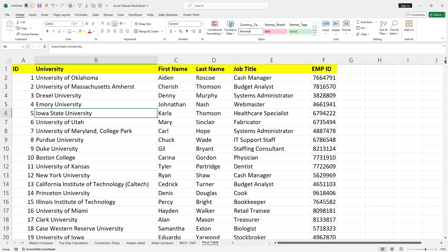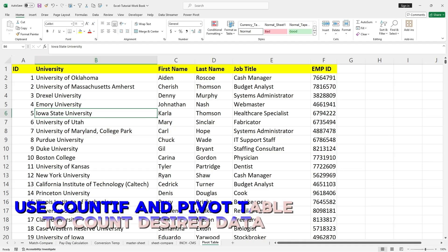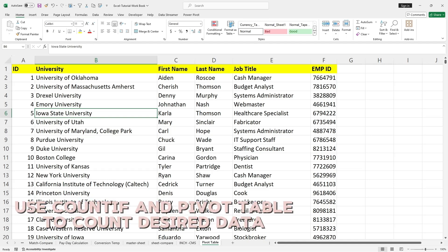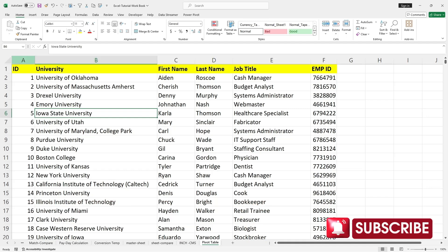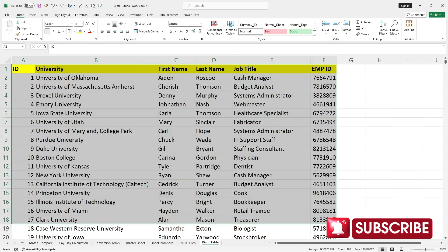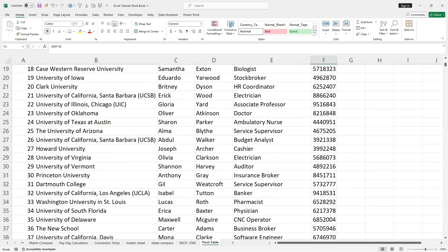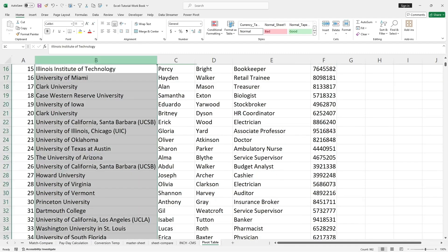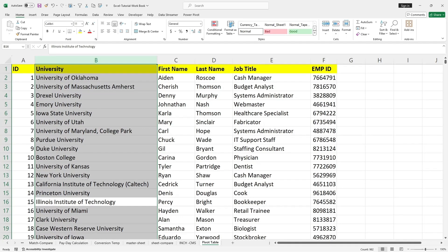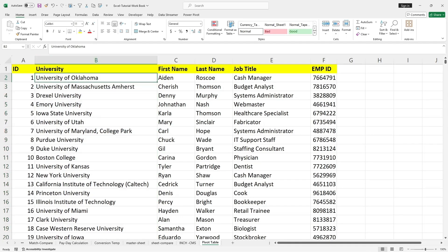Welcome back. In this video we'll see how many times a university has been repeated using the COUNTIF function, and also we will use the pivot table function to see how many times the university is repeated. I have the list of universities in this dataset, which is the table here, with other criteria like first name, last name, job title, and employee ID. I wanted to see how many times the university has been repeated in column B.